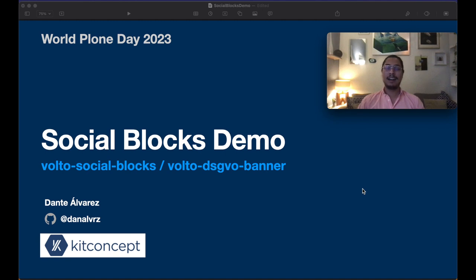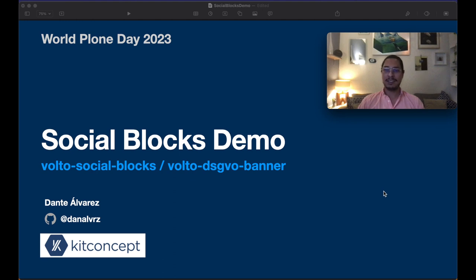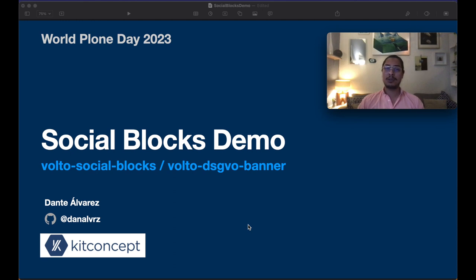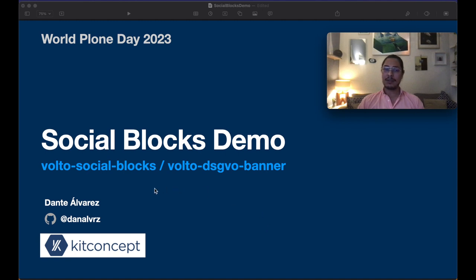Hello, I'm Dante Alvarez from Mexico wishing you a very happy World Plone Day 2023. I collaborate as a developer with KitConcept where we worked on two add-ons that I would like to demo with you today and you can find me on GitHub as damalvrz.